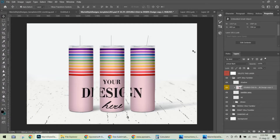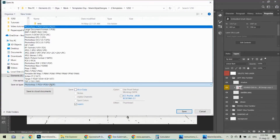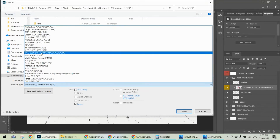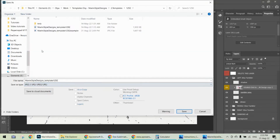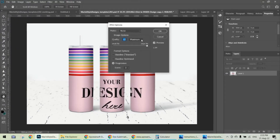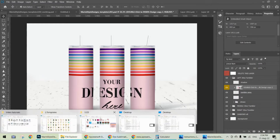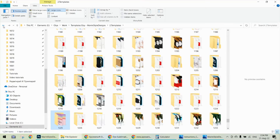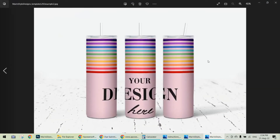Now you can see your design on the mock-up — you're ready! All you need to do at the end is File > Save As, so you save your mock-up image as a JPEG or PNG file, or whatever format works for you. I'm choosing maximum quality, hit OK, and you're done. Here is your mock-up image, ready to be uploaded to your shop. I hope this helps — see you in the next video, bye!